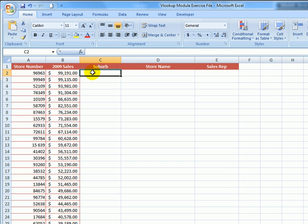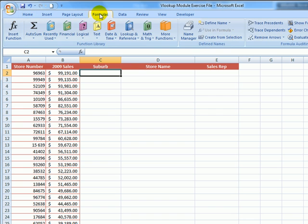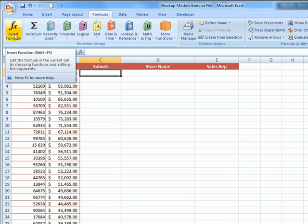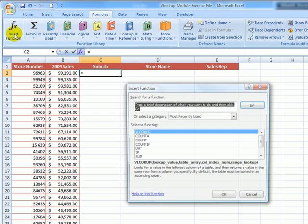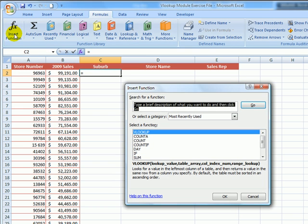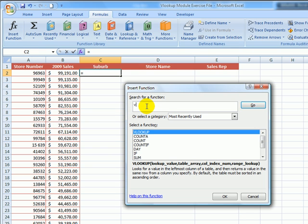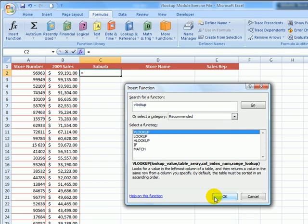So let's go to the formulas tab on the Microsoft ribbon and click on insert function. Now in search for a function, type VLOOKUP and click on go. VLOOKUP should then appear at the top of the list down here. So make sure it is highlighted and then click OK.